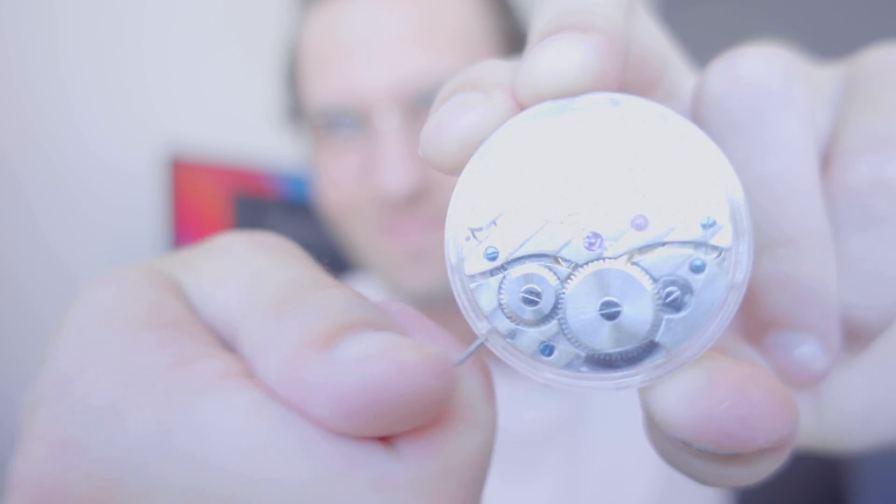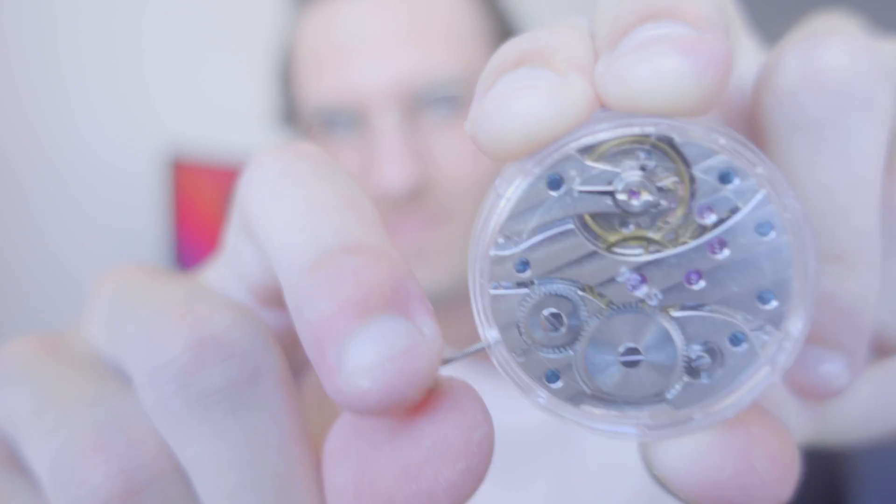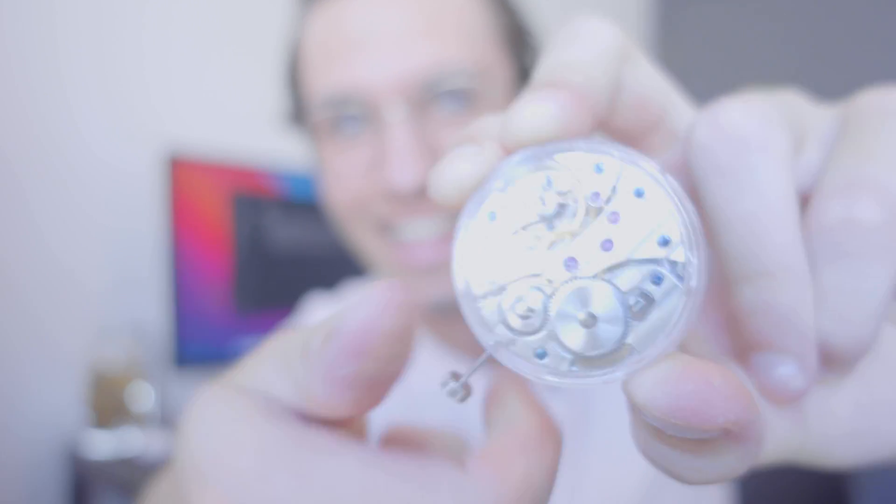How crunchy is that? This is an ETA 6497-1 mechanical watch movement and oh my gosh, it is beautiful.